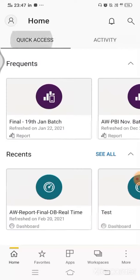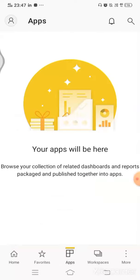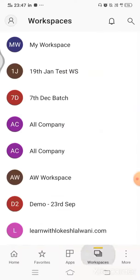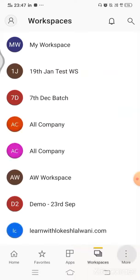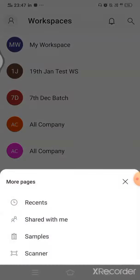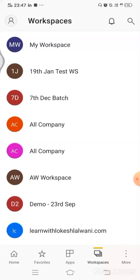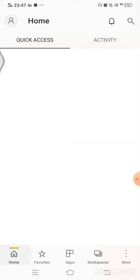Then we have something at the bottom. If you see, we have Home, then we have the Apps, then we have the Workspaces and Recent, Shared with me, Sample Scanner. All such things are available.